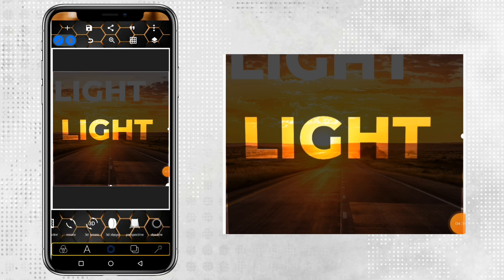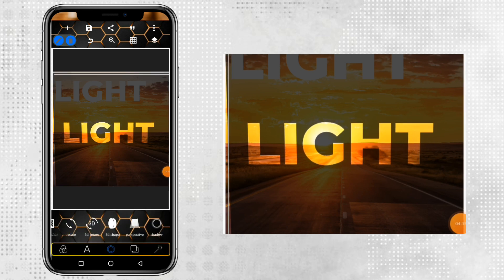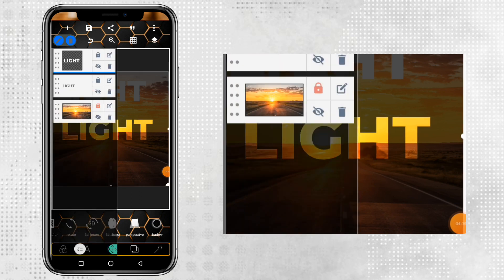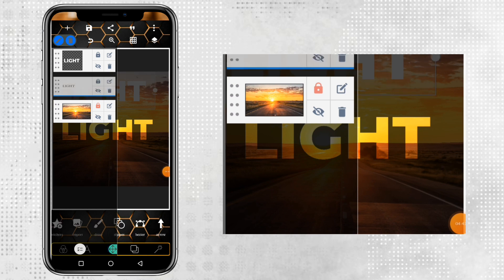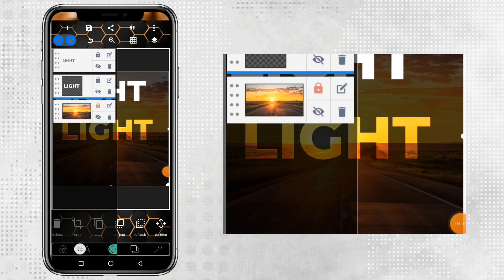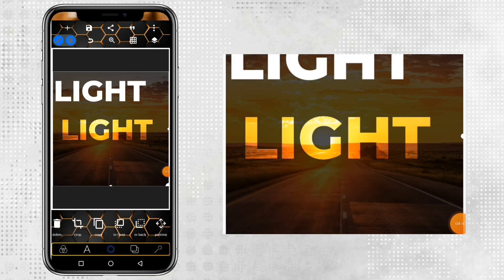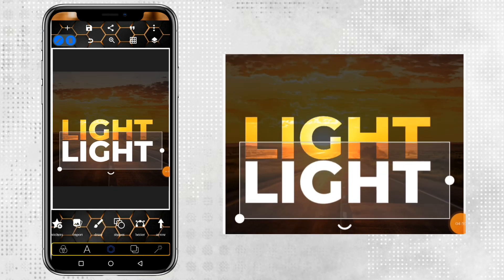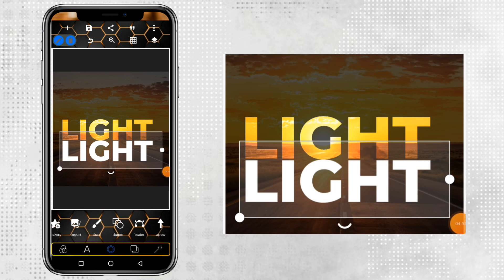After this, go back to your 3D text effect. Then bring it to the front — you see that. Lock this one up. After you've locked it up, drag this one down here. Hope you have seen what I'm doing.